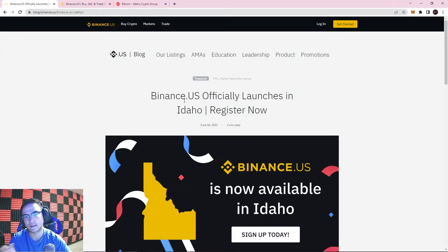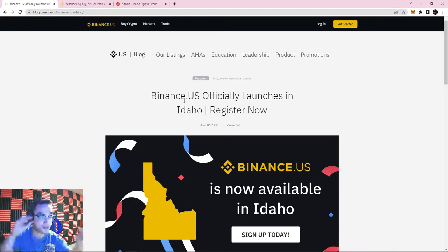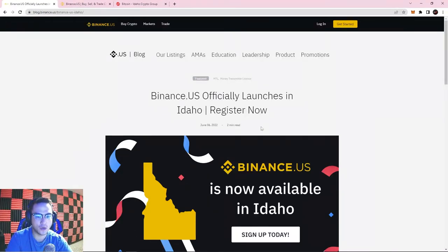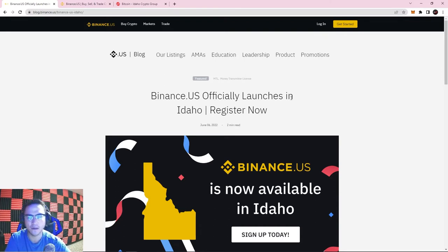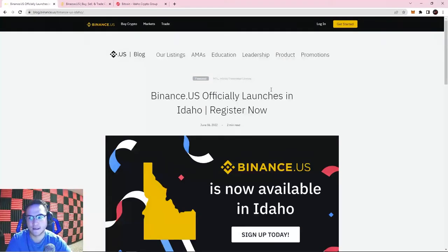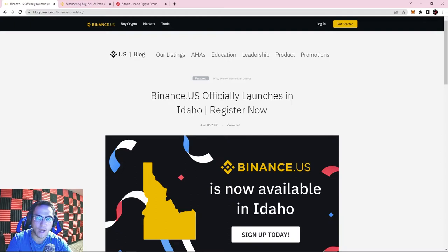So now we can finally use Binance again, which is super exciting. We're going to be using the US version, which is very similar to the global version. Obviously there are fewer things you can do — you can't do leverage trading in the US with cryptocurrency quite yet, and you don't have access to as many coins — but you're still going to be able to trade and buy a lot of different cryptos.